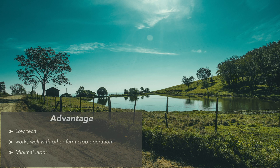What are the advantages of a pond? It is one of the most low-tech systems and can be constructed in any part of the world in freshwater or brackish water. It is also one of the cheapest to construct and run, depending on pumping costs, compared to tanks and cages. Besides, it works well with other farm operations.